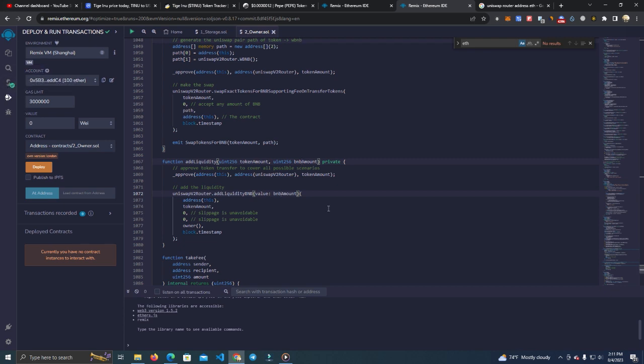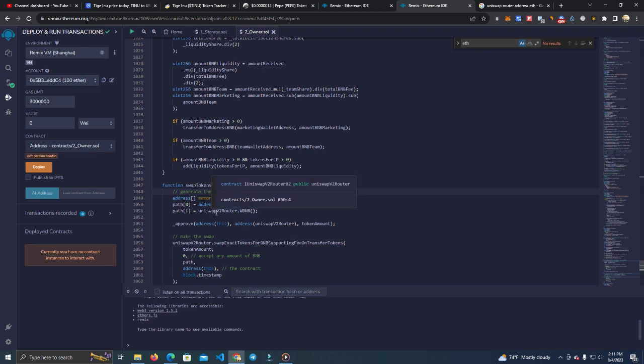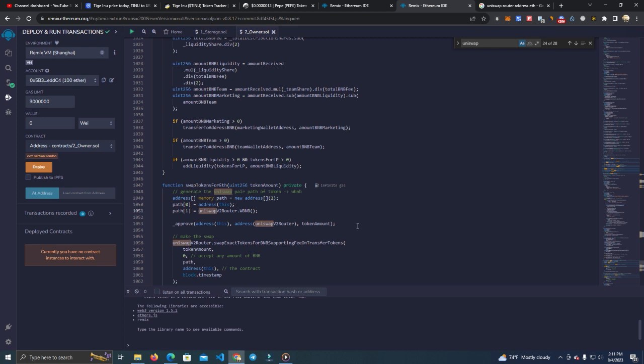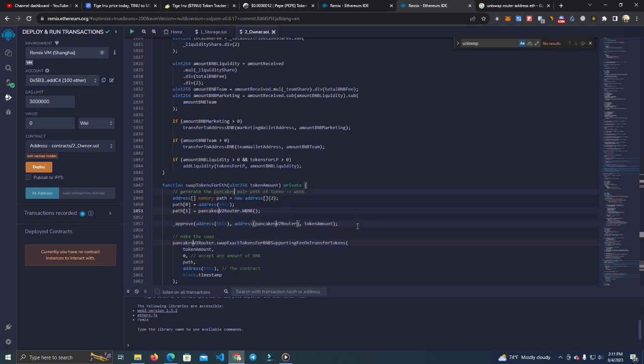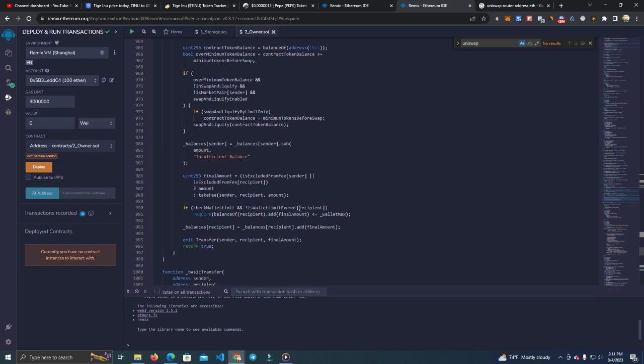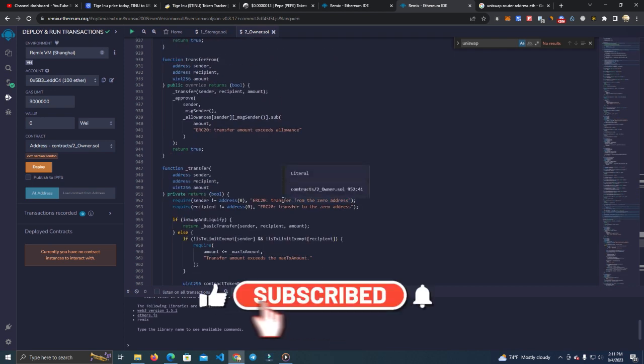Nothing changed. The contract works still the same. Or we can change this Uniswap to PancakeSwap. As you can see, nothing changed. You're ready to deploy and the contract will work perfectly.